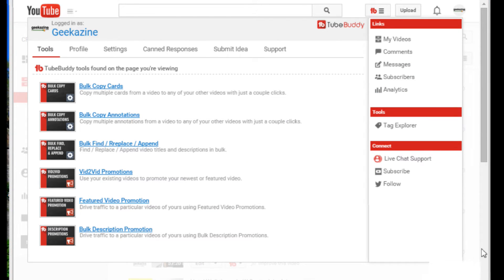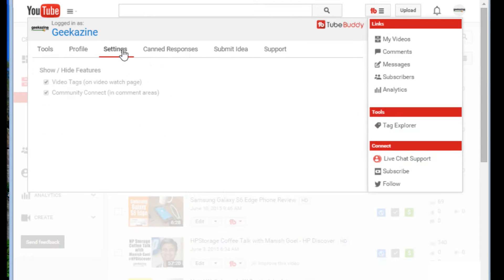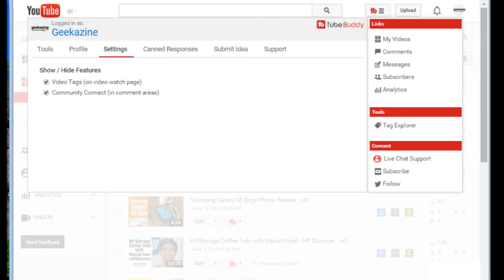This is TubeBuddy really quick, and so basically you can do things like bulk copy cards, find and replace and append, video to video promotions, bulk descriptions, and a whole bunch of other stuff. It grows, and the best part, this is really cool.